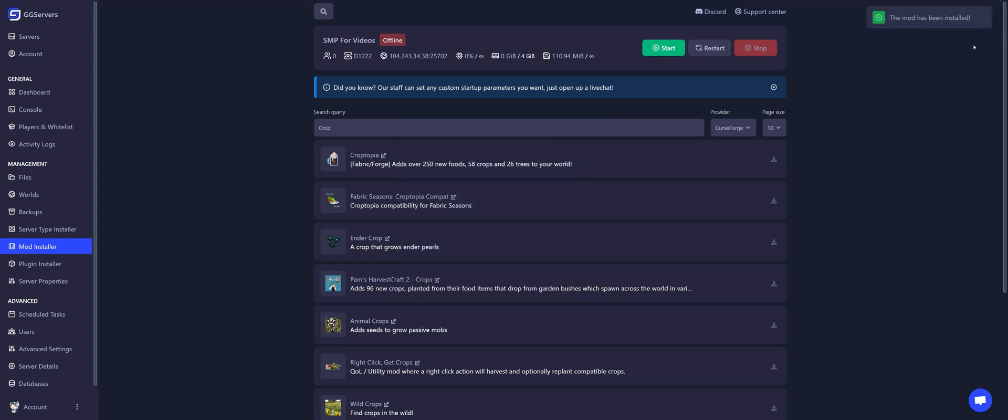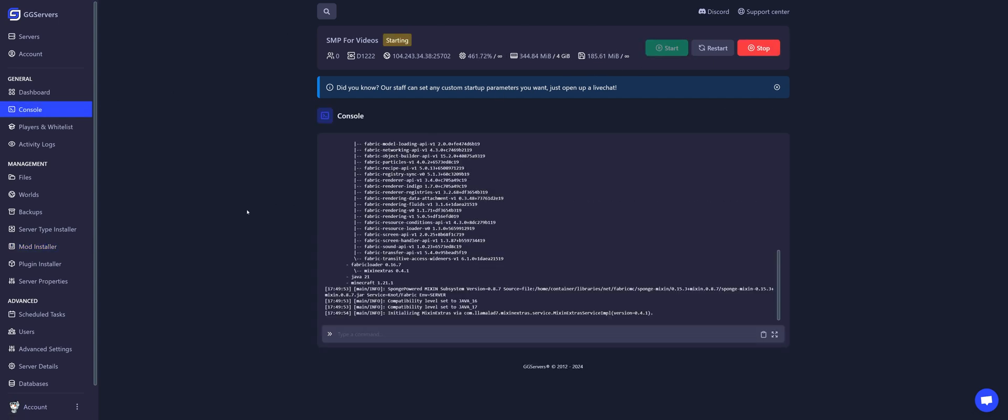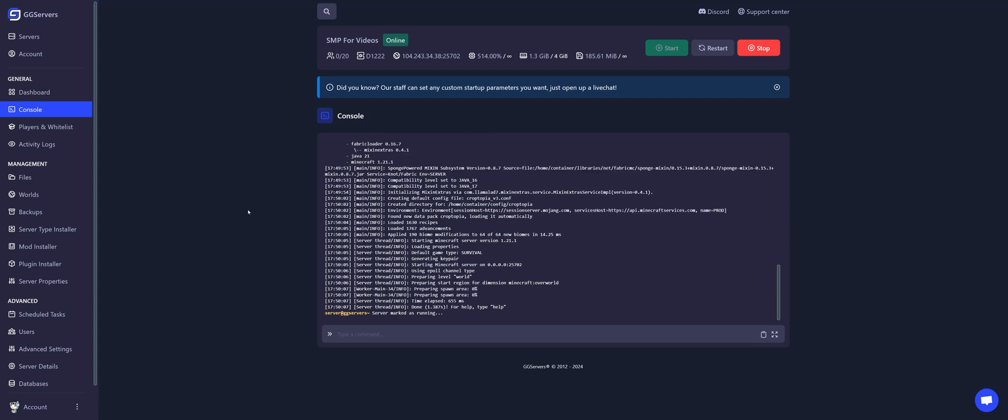Done! The mod has been installed. Let's go back to console and let's start the server. And done! Croptopia was successfully installed on my server.